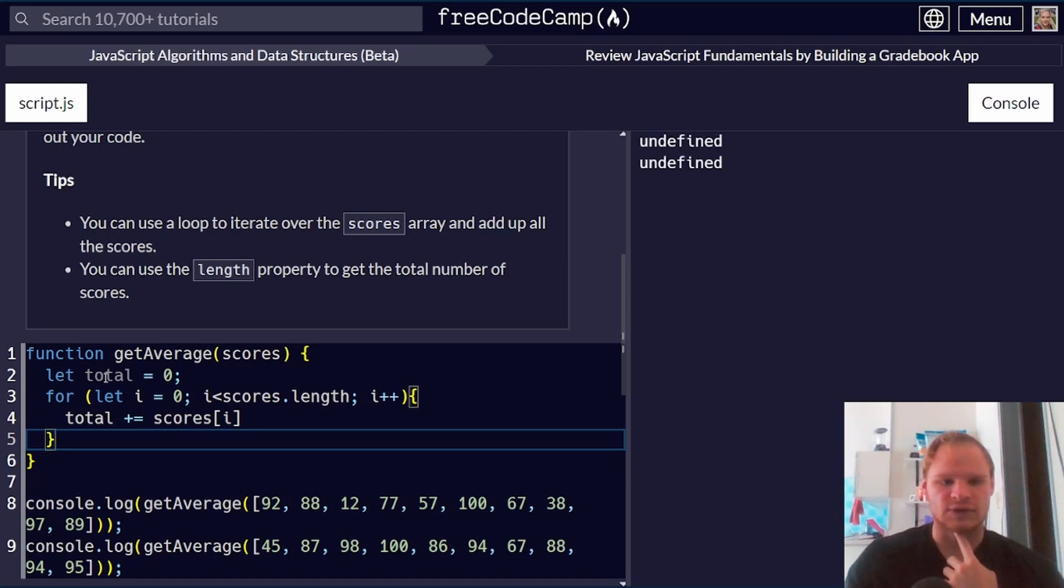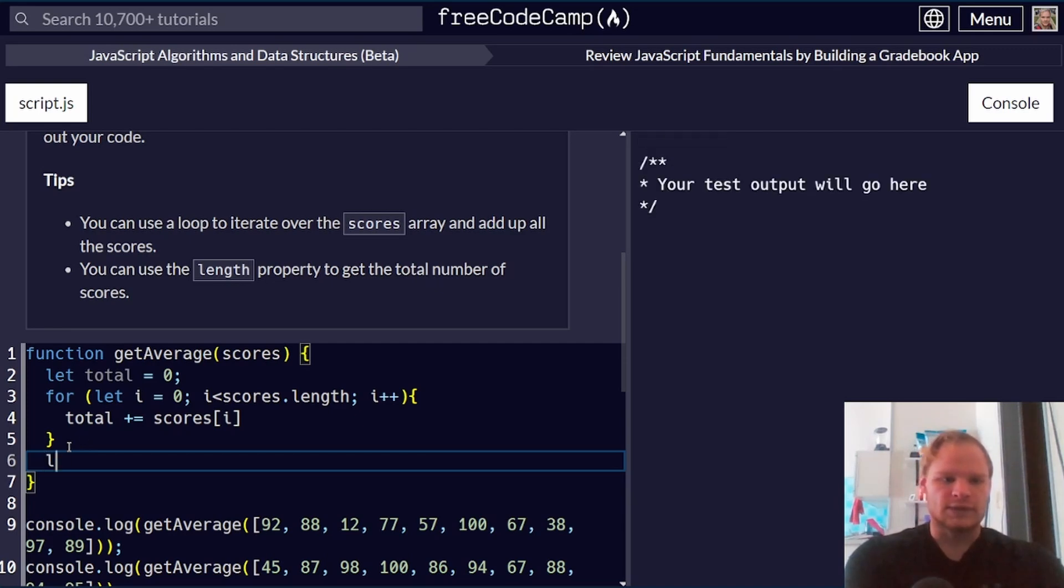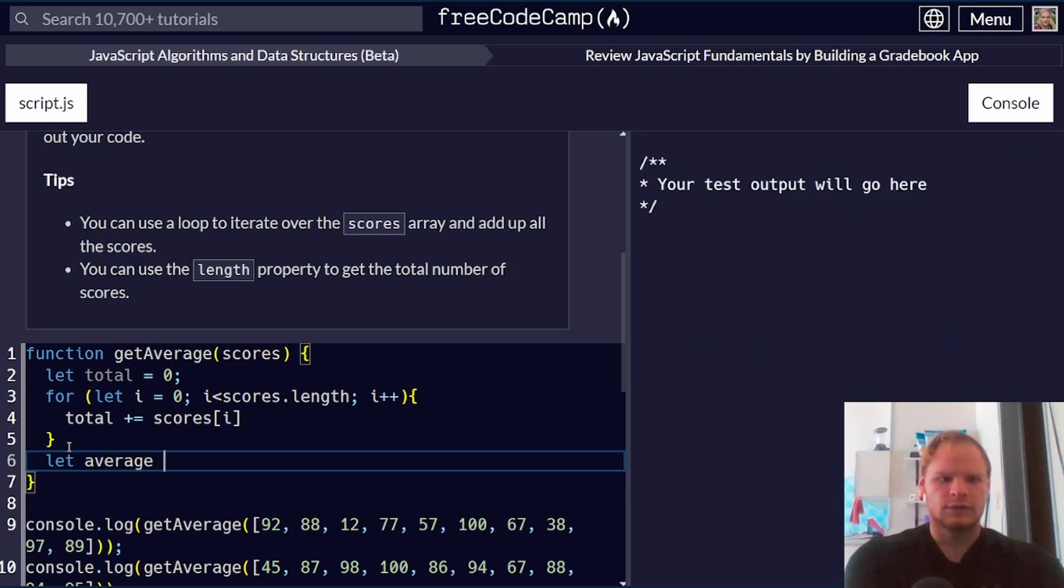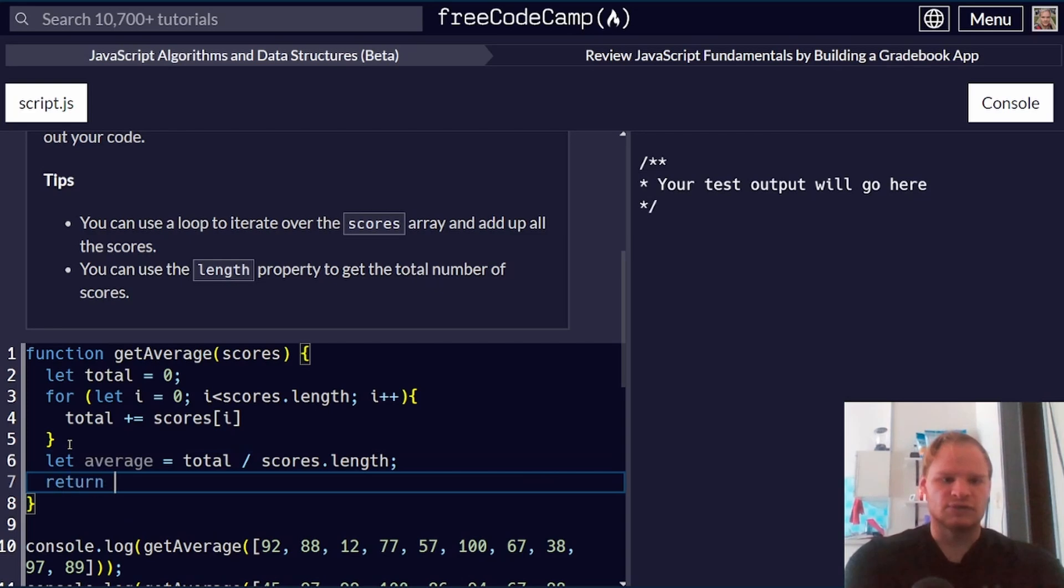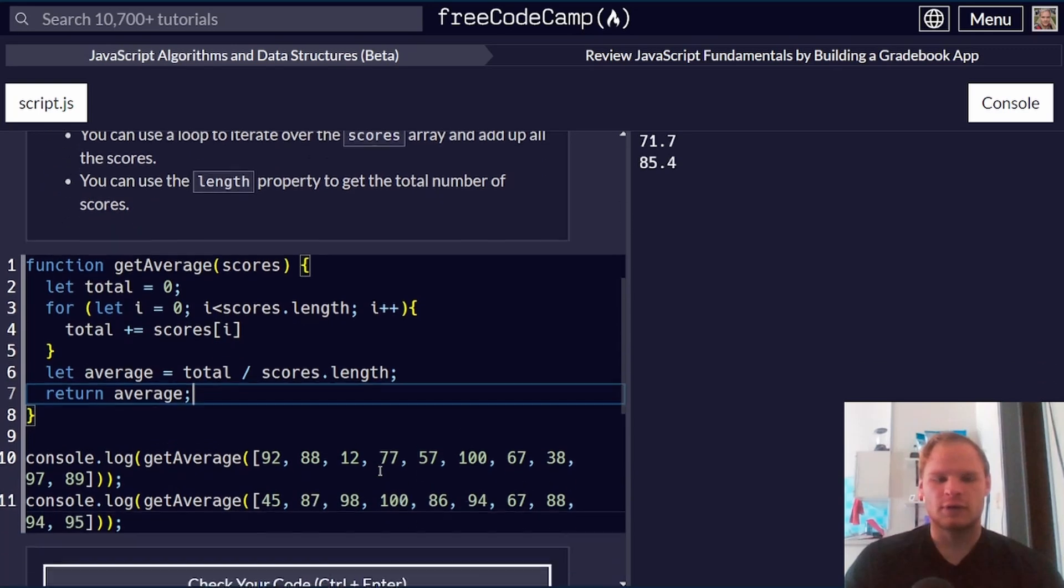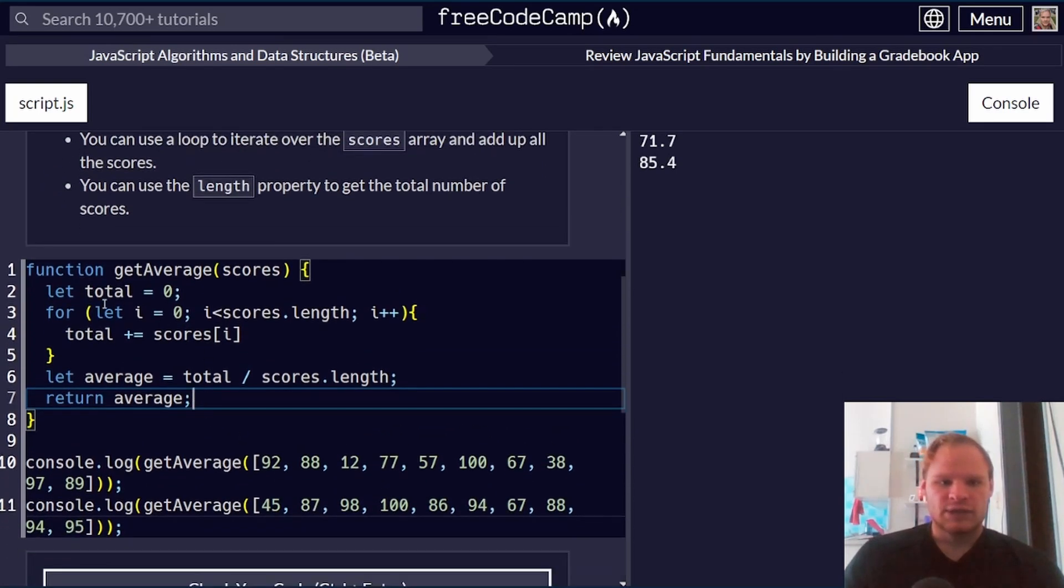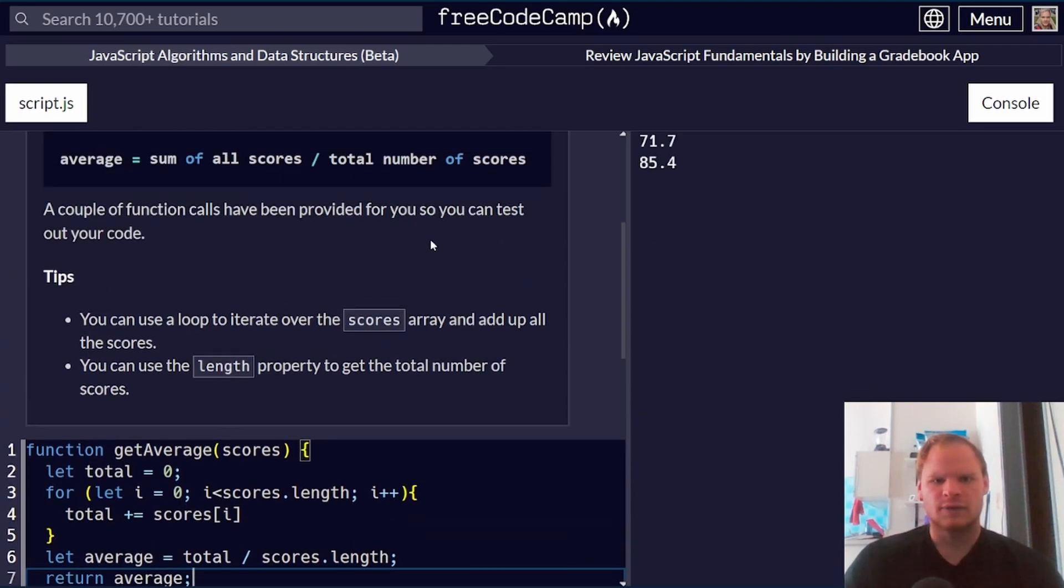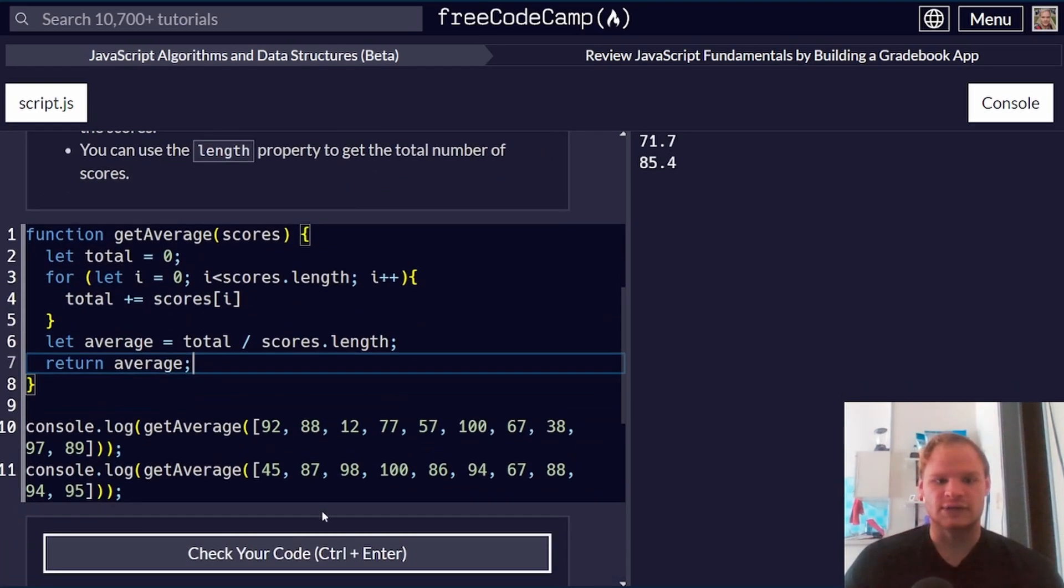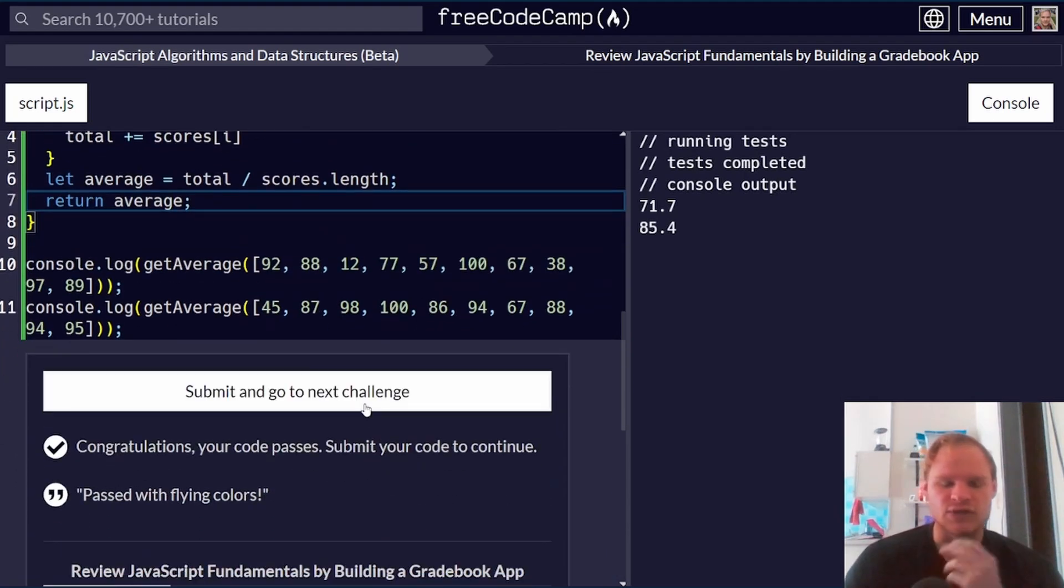Because we're going to iterate through all the scores, add that to the total. For some reason, this is still grayed out. Maybe it's because we're not using it down here. And then we're going to do let average equal total divided by scores.length. And that should get us our average. And I can just return average. Like so. There we go. 71.7 and 85.4. Hopefully that's pretty easy to follow. Let's see if this is correct anyway. It looks like it is. And we can go on to the next challenge.